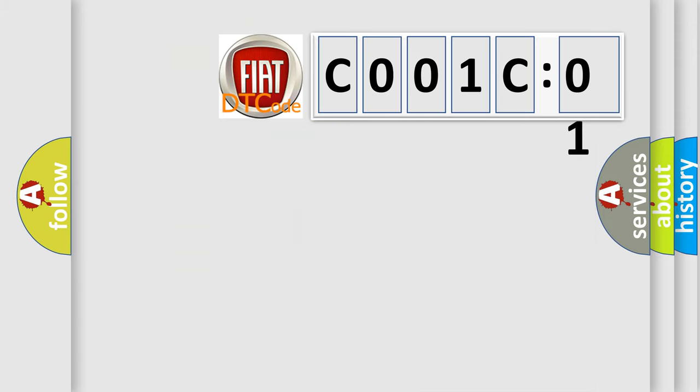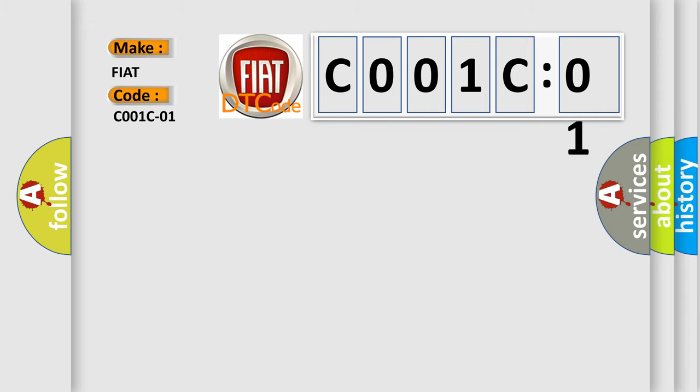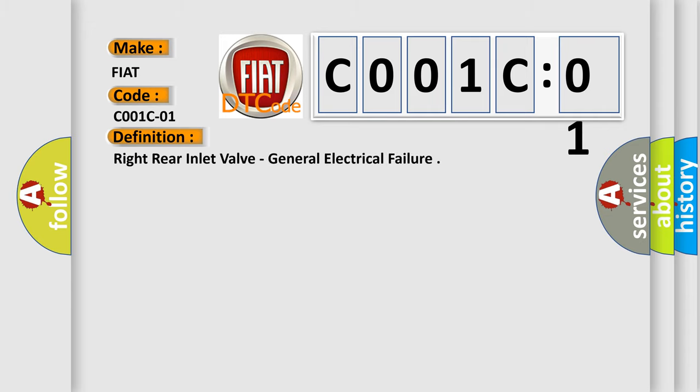So, what does the diagnostic trouble code C001C01 interpret specifically for Fiat car manufacturers? The basic definition is right rear inlet valve, general electrical failure.